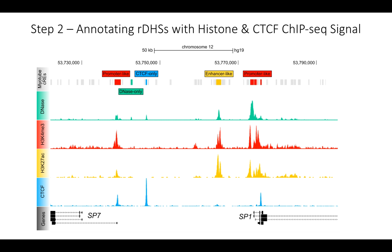Our next step was to annotate these representative DHSs with other epigenomic signals to understand their putative regulatory function. We incorporated three additional signal types: two histone modification ChIP-seq datasets — H3K4me3, which is known to be enriched at promoters as well as some distal enhancers, and H3K27ac, which is known to be enriched at active enhancers and active promoters.